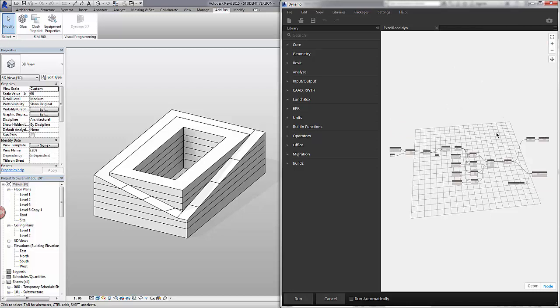Now we're going to look at using the same functionality, except all of this mess here that we use to create our points, we're going to condense that into a more elegant form. In order to do this, we're going to use CodeBlock.